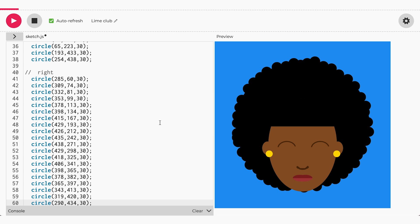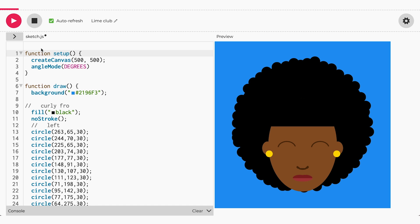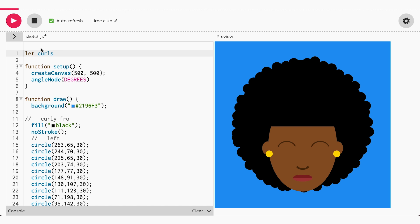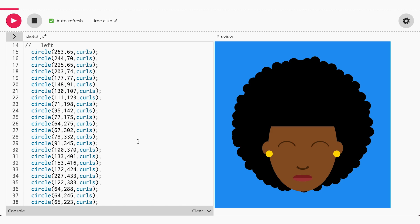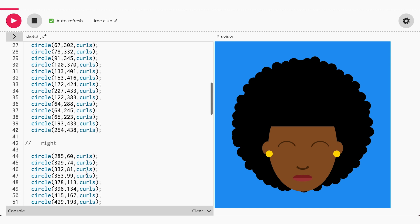I want each curl to be black and the same size. The easiest way to find a coordinate quickly is to use the XY tool. We used variables to store a value so that we can use it in other parts of our functions, and the name of the variable tells you what it is. Go to the area above our setup function and let's store the curl size in a variable called curls. I'm going to set my curls with a value of 30. Now we can replace the third value in our circle with curls. Nothing changes because curls represents the value 30 we assigned to it.